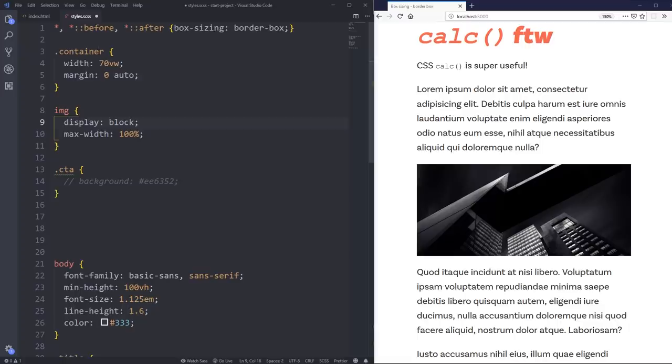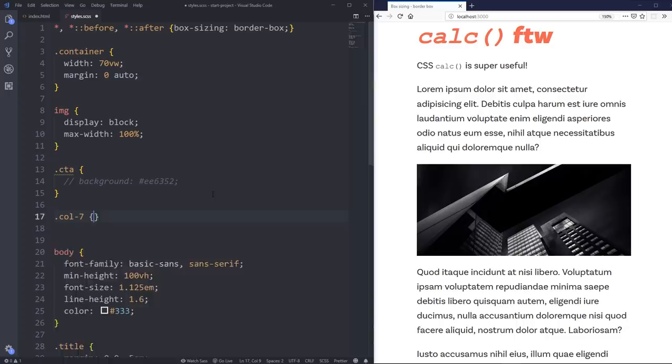Just to talk about preprocessors, they first introduced the ability to do calculations. So I am using SAS right now, and it's going to compile, but we're not going to be diving into SAS in this video or anything.